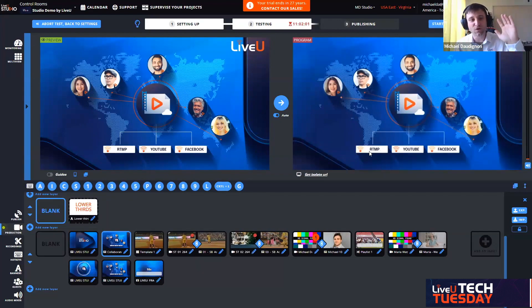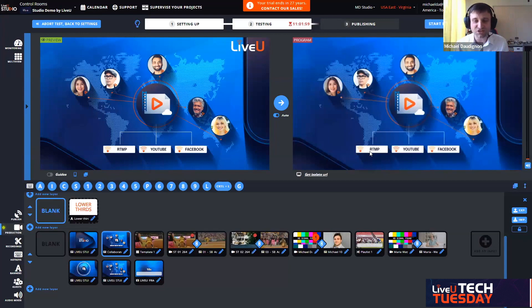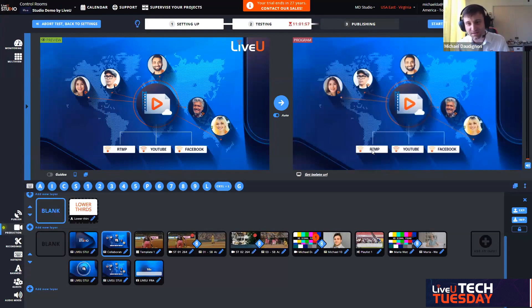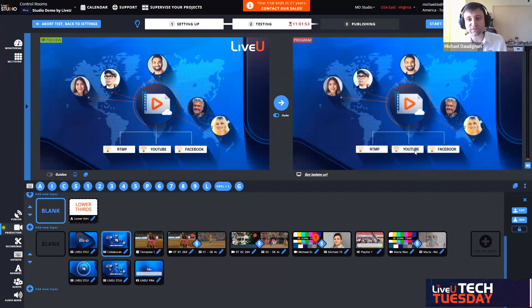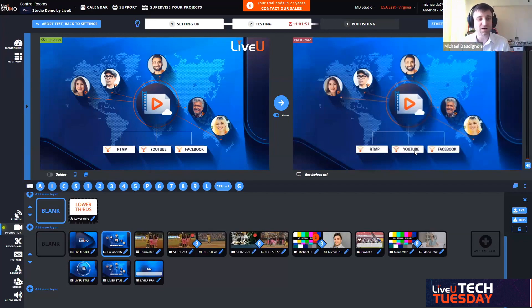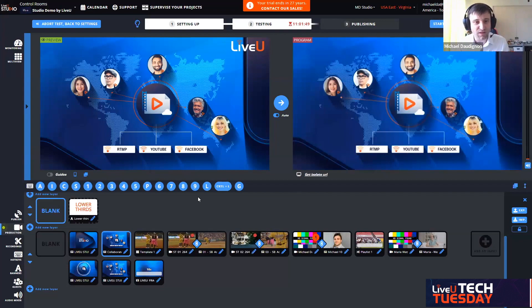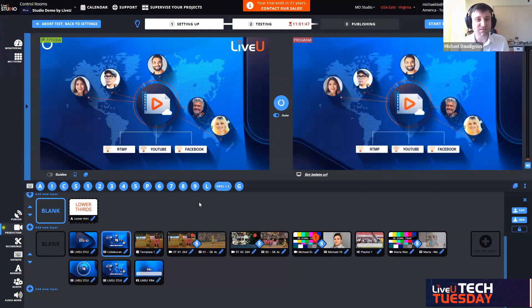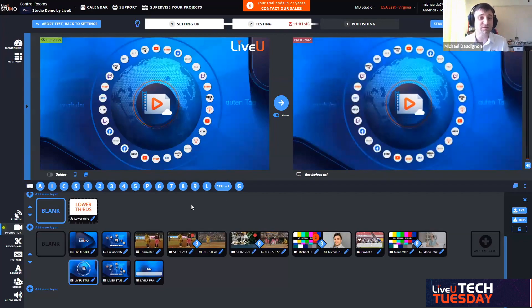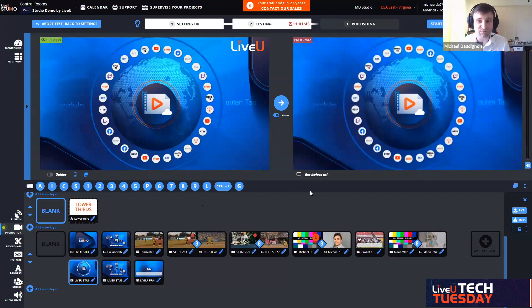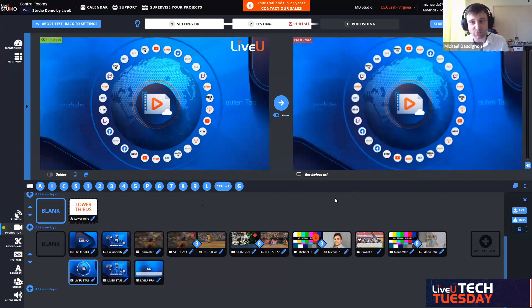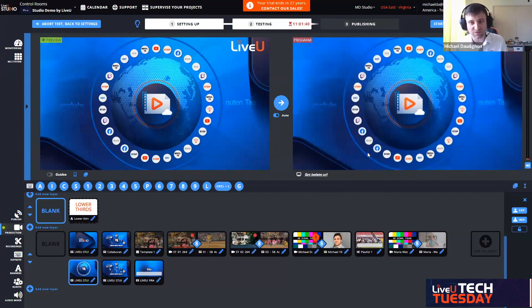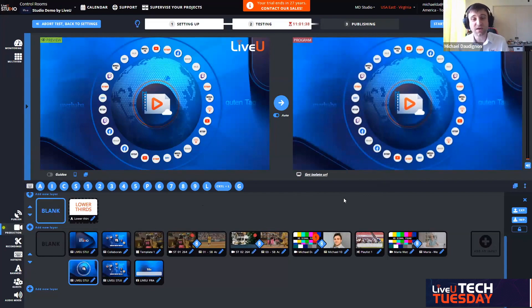The second thing is the multicasting. We can multistream the program out to multiple destinations. I illustrated just a few elements: RTMP for custom destinations like CDNs - Vimeo, Dacast, Wowza, name them - or YouTube, Facebook, just to illustrate the different social platforms. We can go up to 30 destinations at the same time.